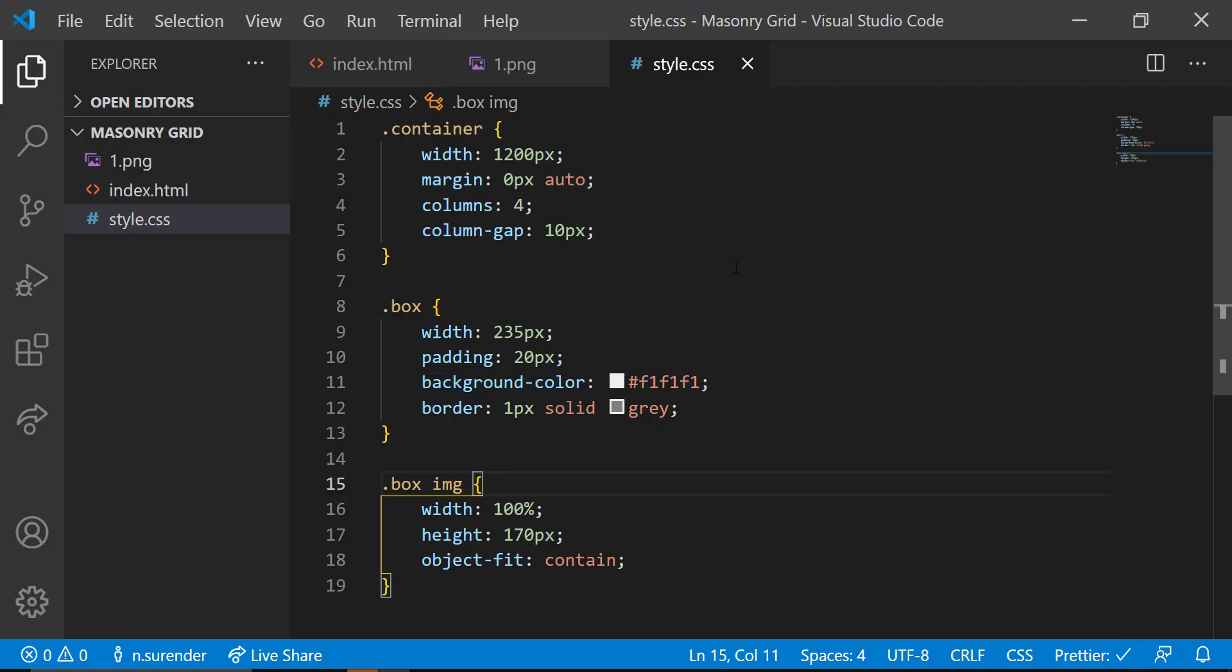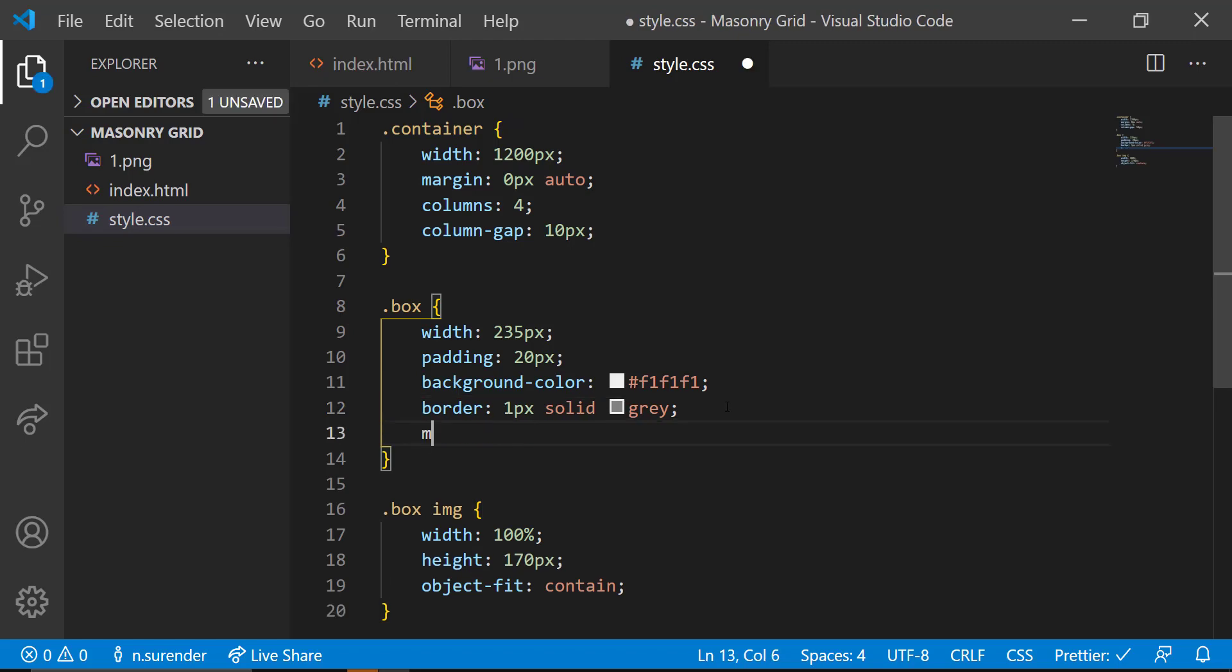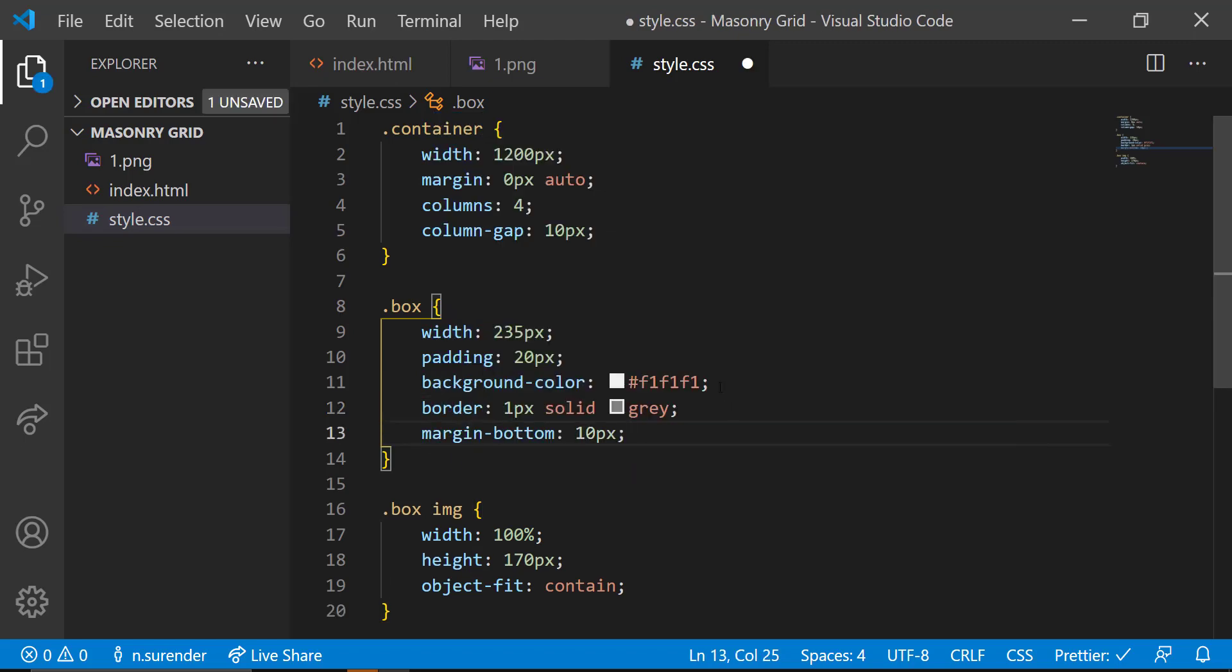And now we can give a margin bottom of 10 pixel to box class. And to avoid the big gap, we can increase the width of the box.